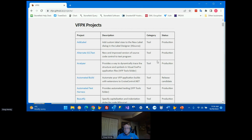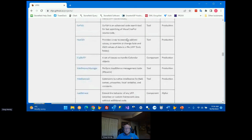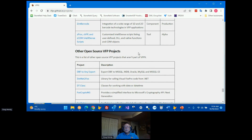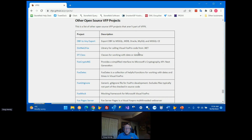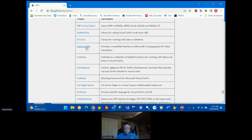Projects are listed in alphabetical order, each with a link. There are two kinds of things on this page: official VFPX projects at the top, and way down at the bottom a list of other open source VFPX projects. The only difference is that these weren't formally submitted to VFPX — they're just open source projects somebody created, and a link was added at the bottom of the page.